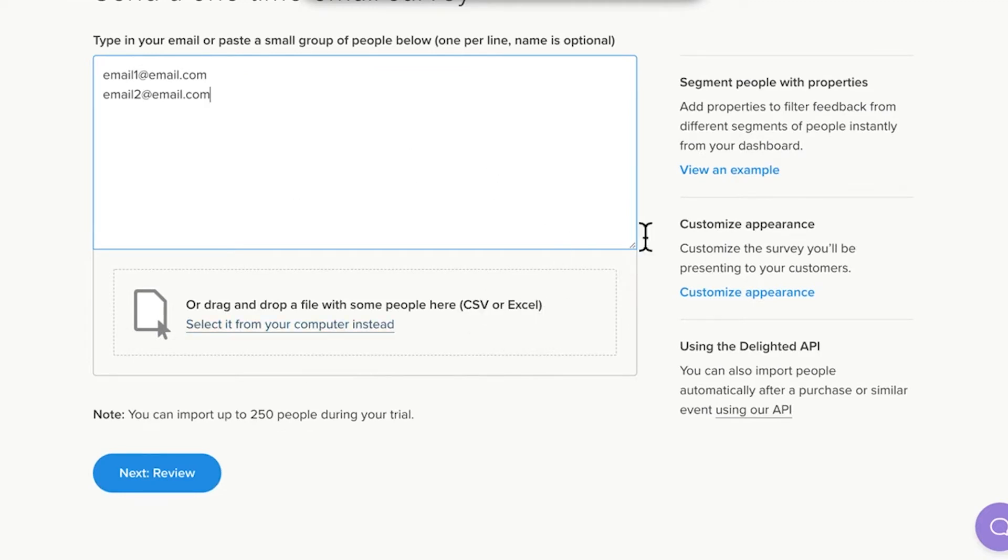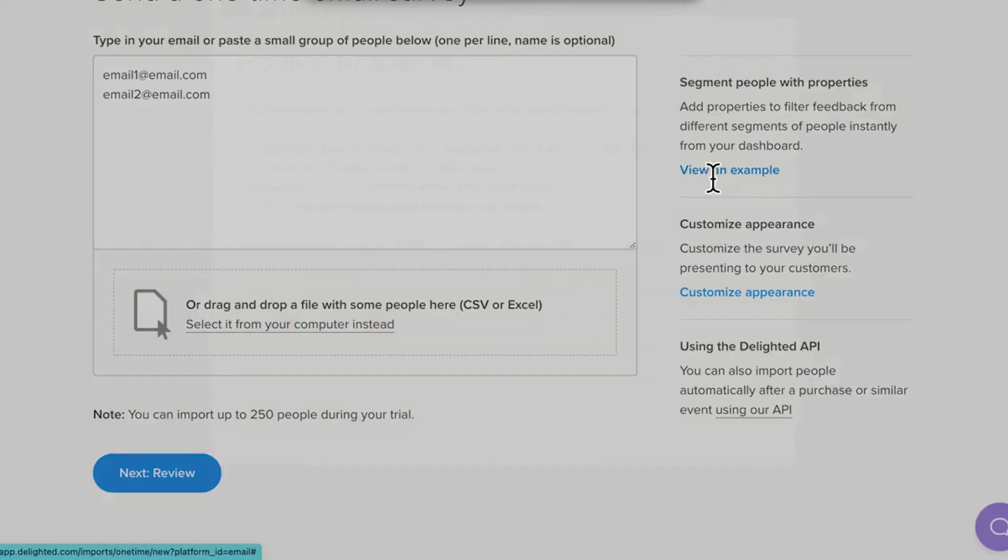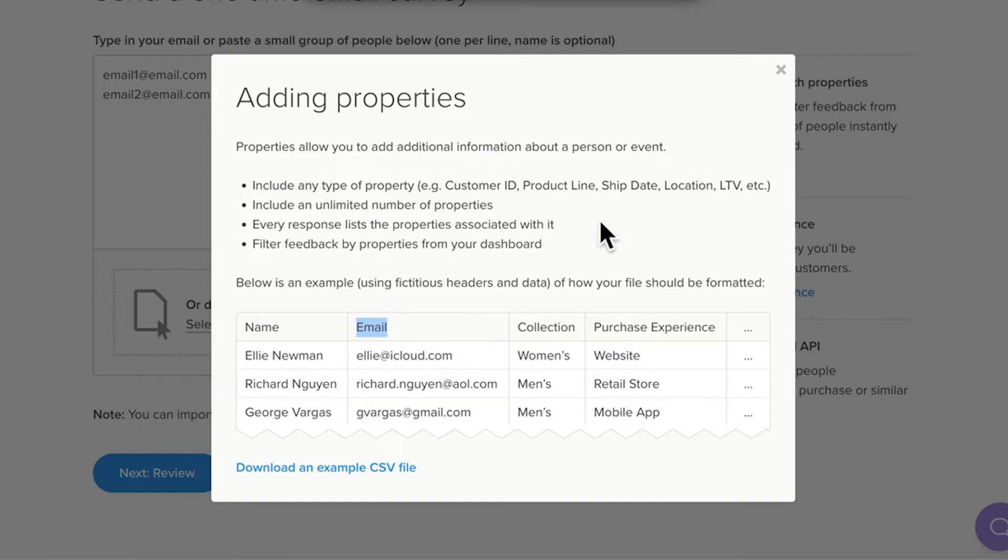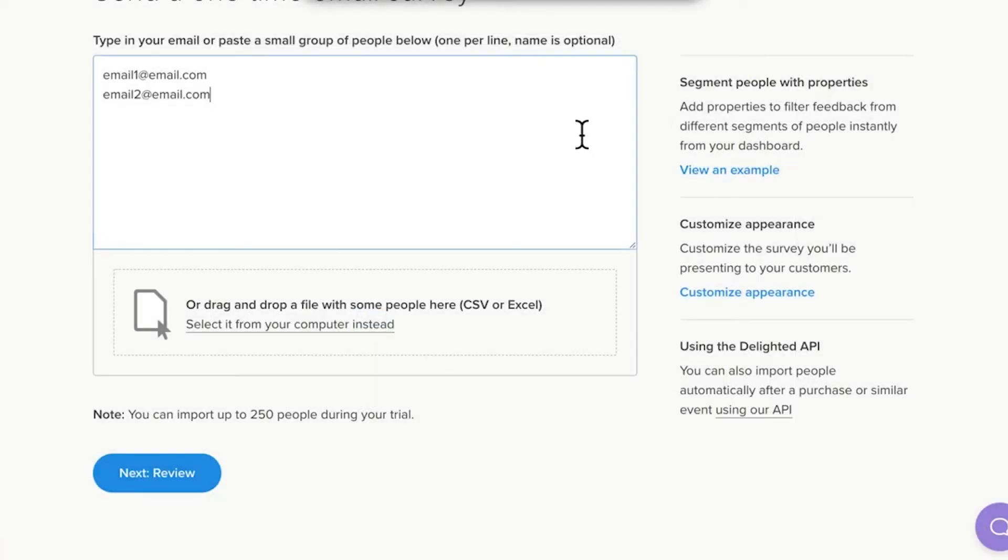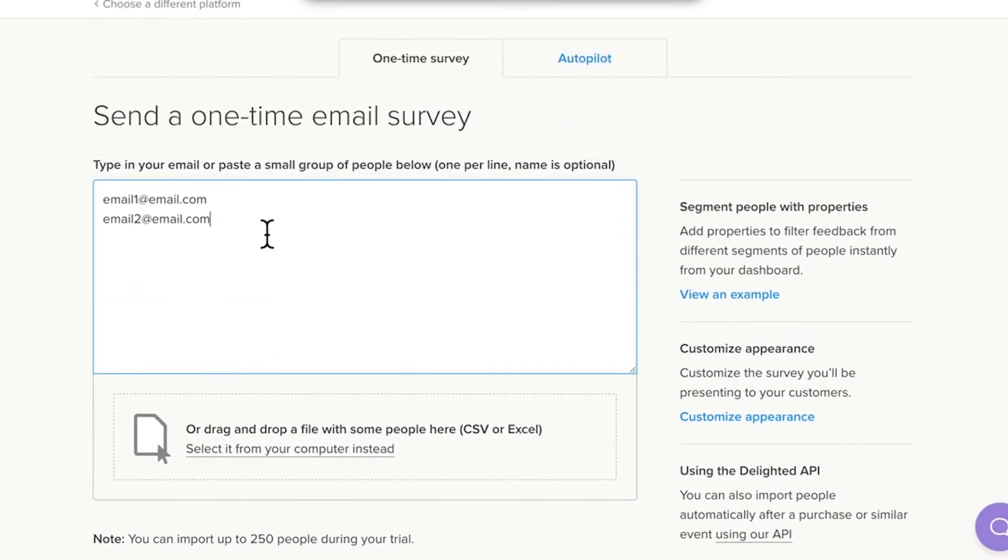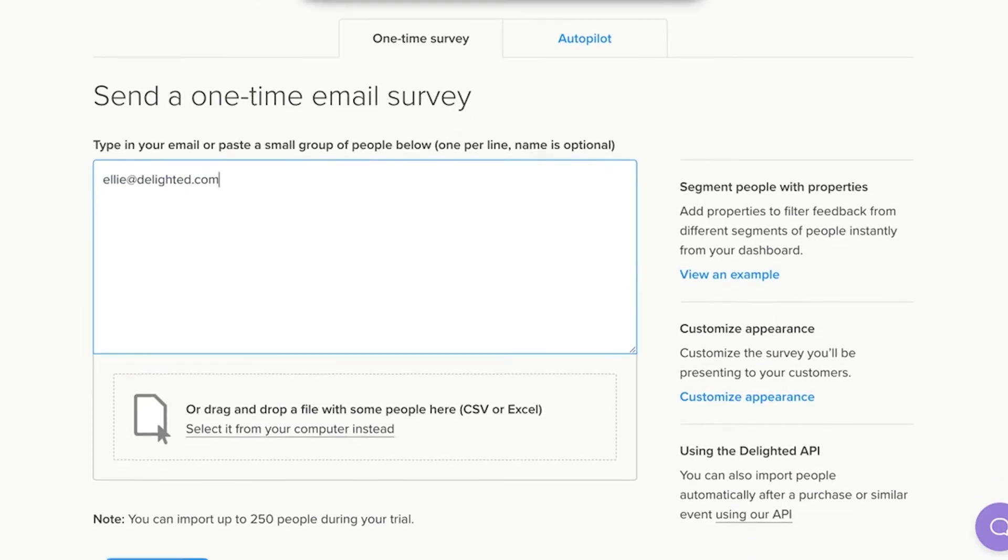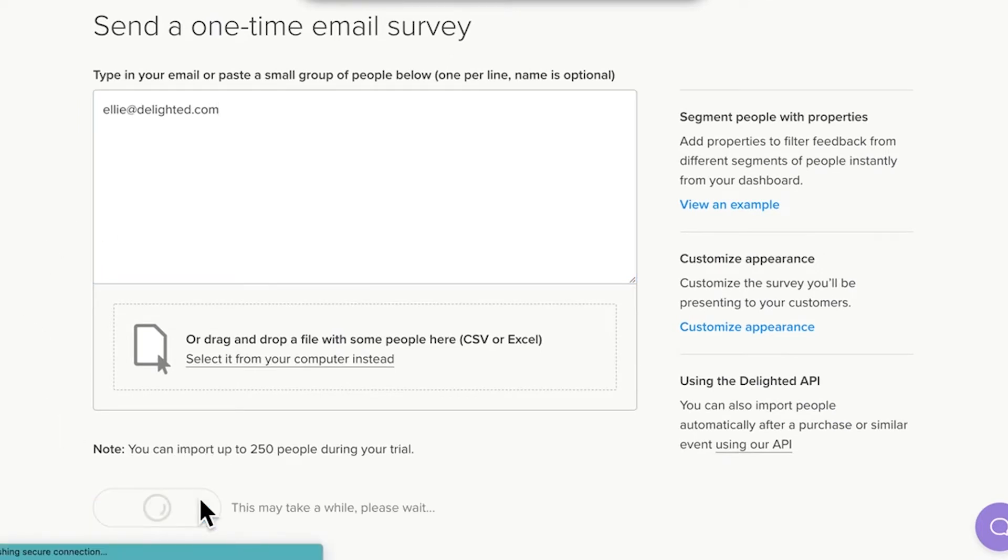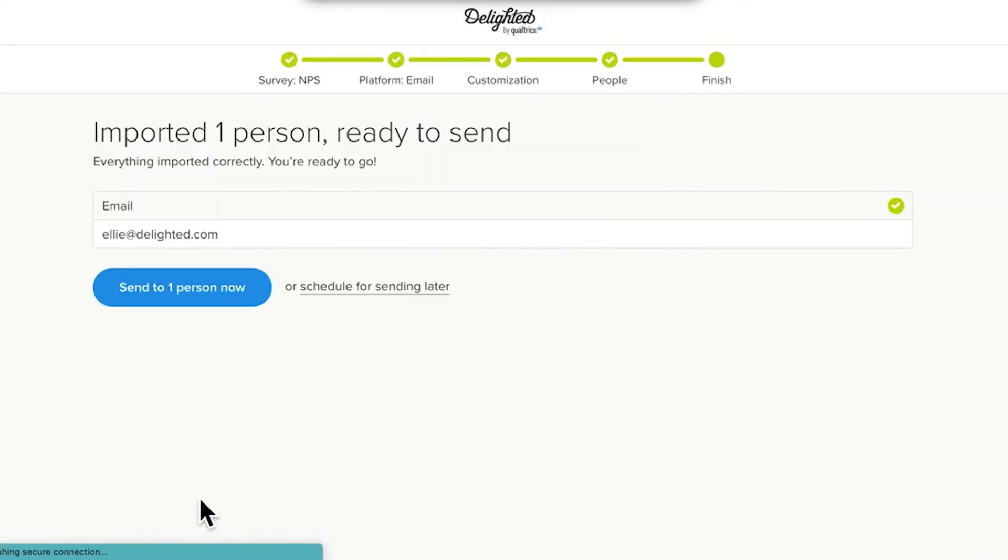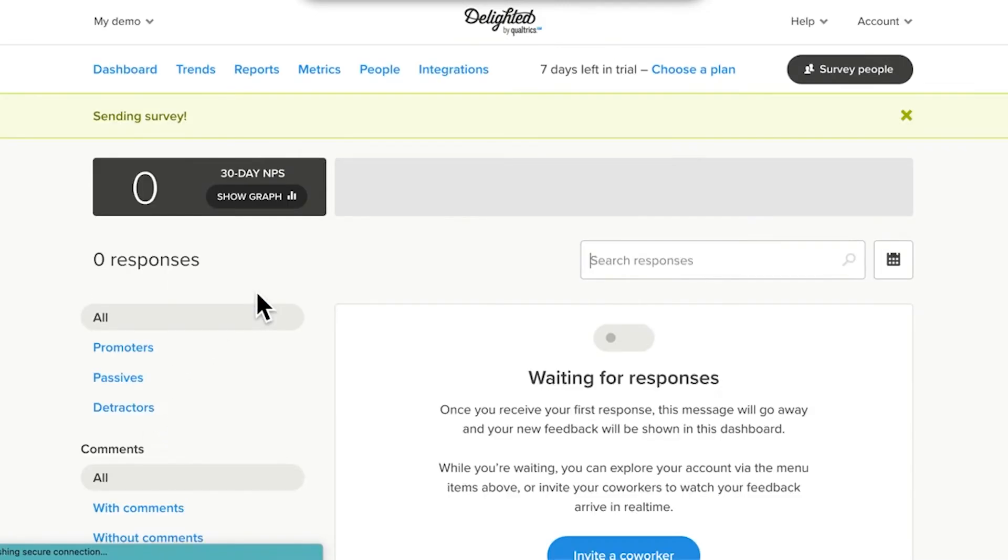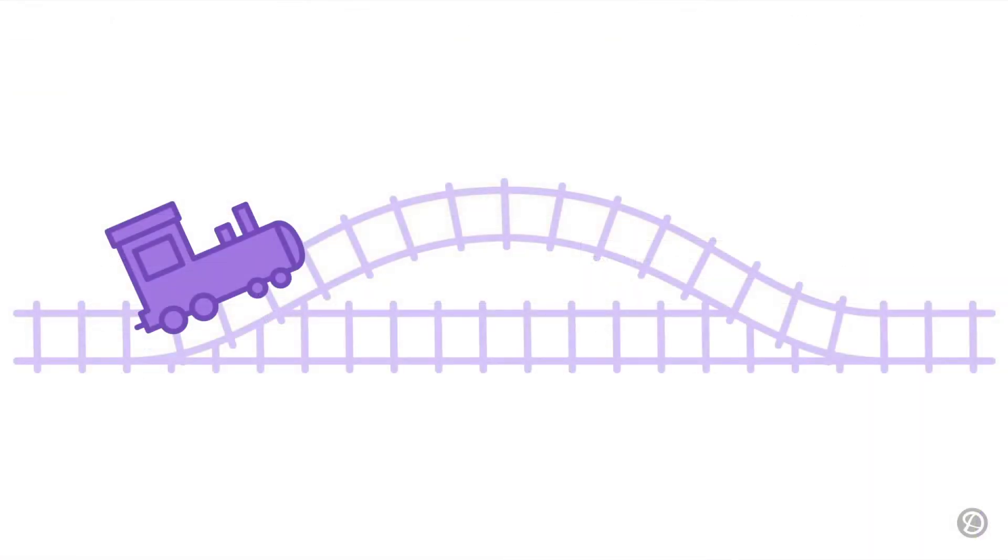Or, you can upload a list from a CSV or Excel spreadsheet file. If you have a list in a spreadsheet, save it as a CSV and simply upload it. Just make sure your emails are in a column labeled Email, so Delighted will recognize the addresses. You can start by sending to yourself or some coworkers, or choose a group of customers to survey right out of the gate. Once you've uploaded your list, click Next, Review, to review your panel, and then click Send to People Now. Your survey is on its way.